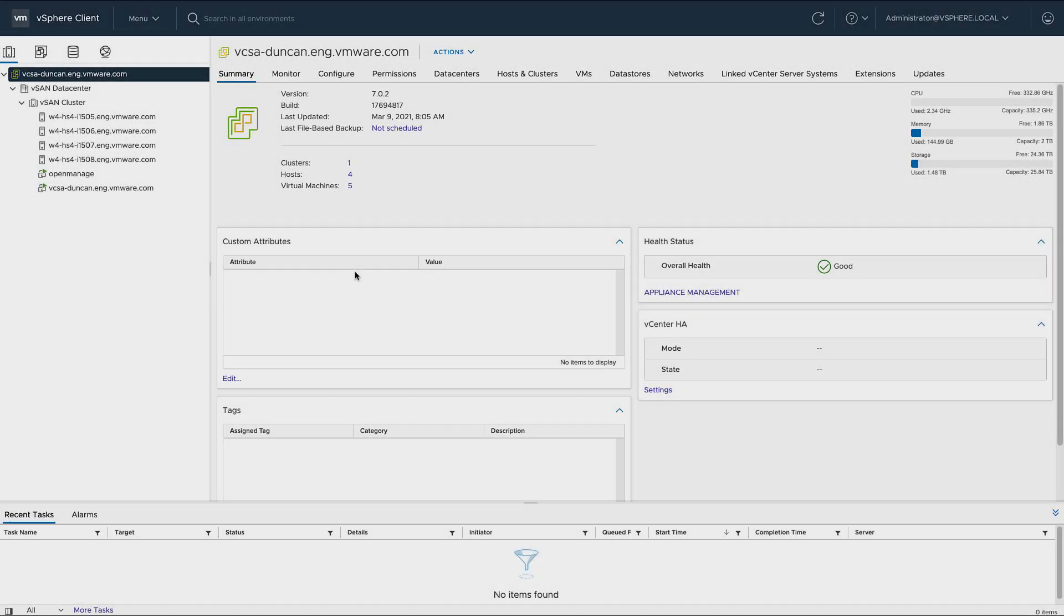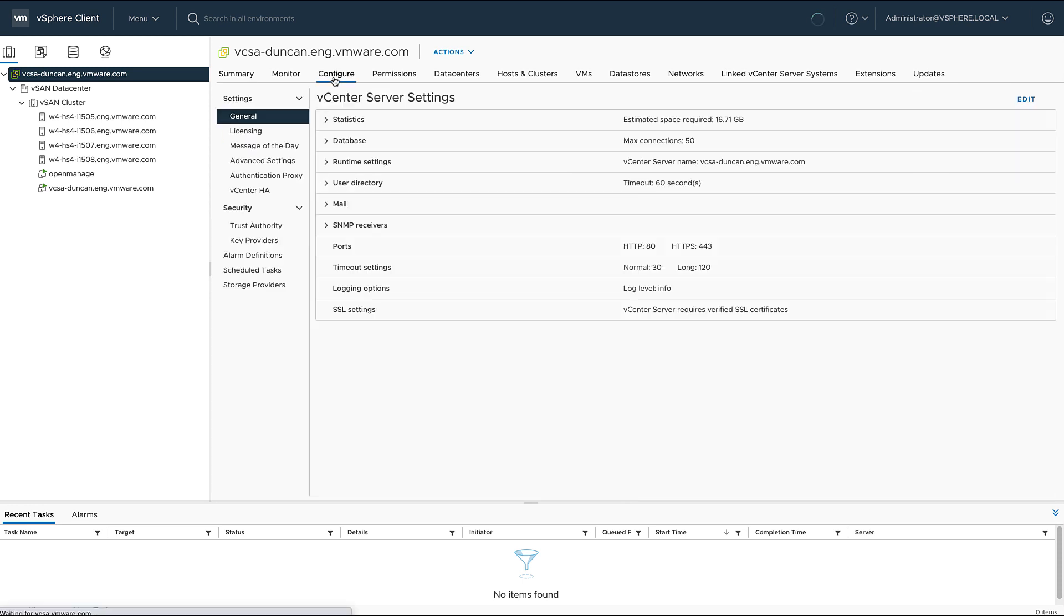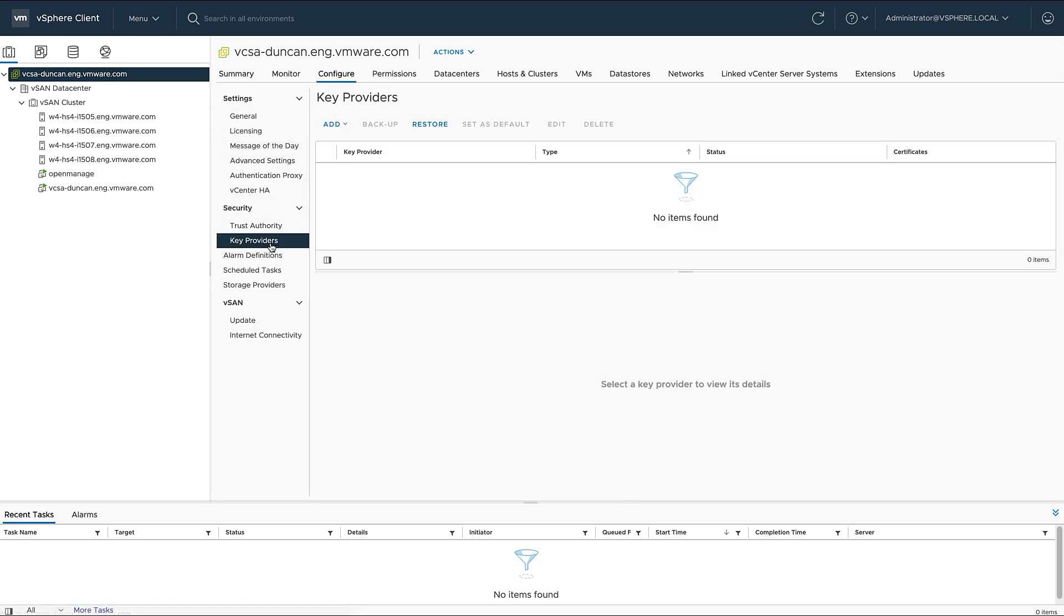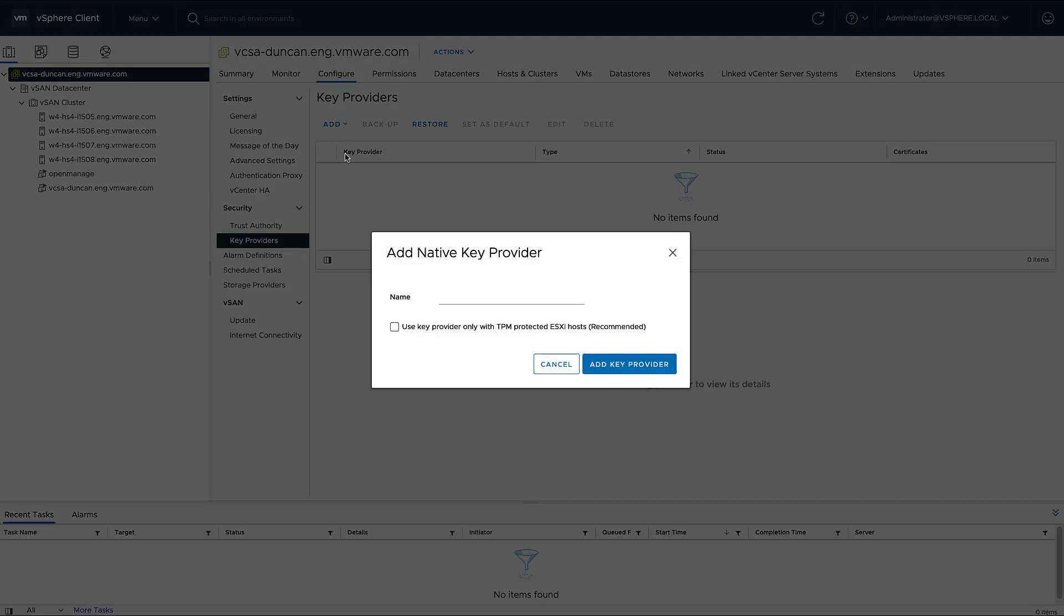Hey everyone, it's Duncan Epping from YellowBricks.com, and today I'm going to show you how you can configure a native key provider under the vCenter configuration section, and then I'm going to show you how you can use that native key provider as part of the vSAN encryption configuration.